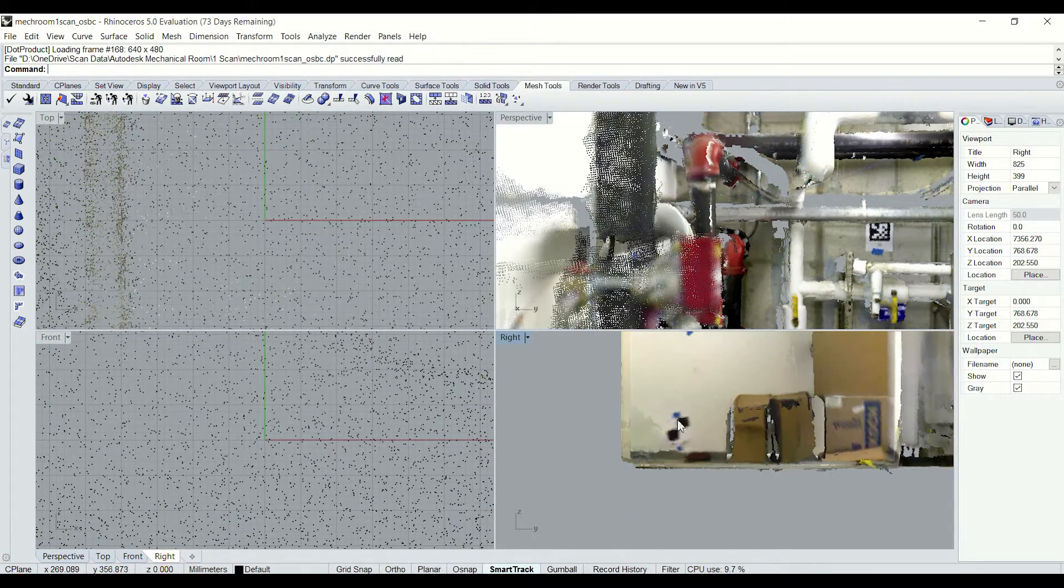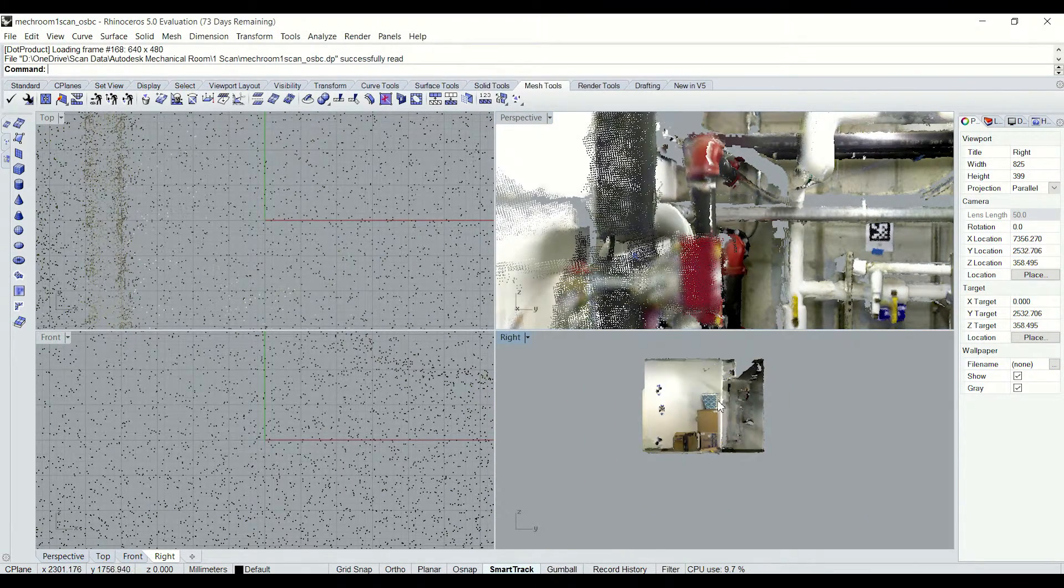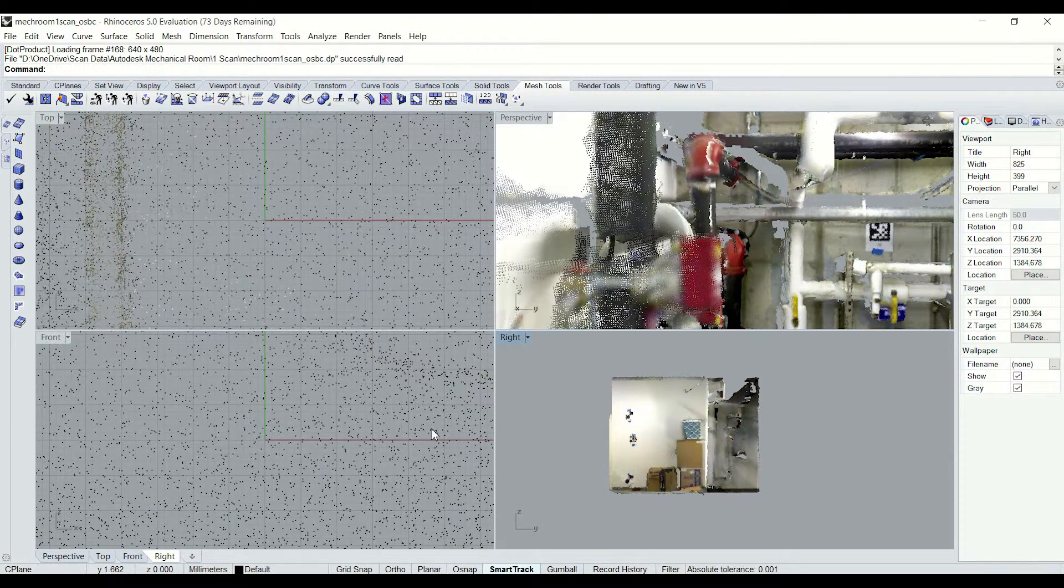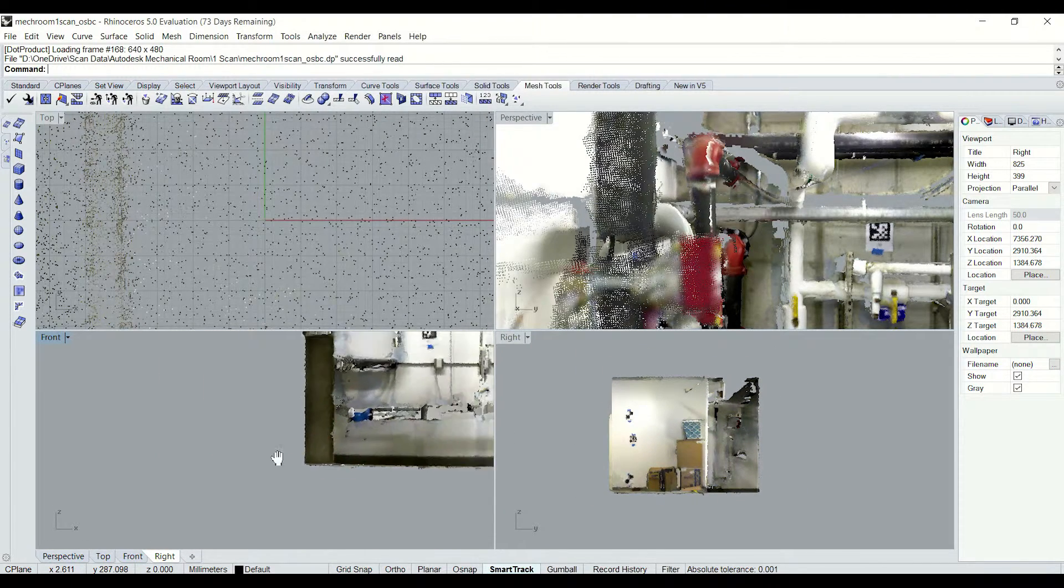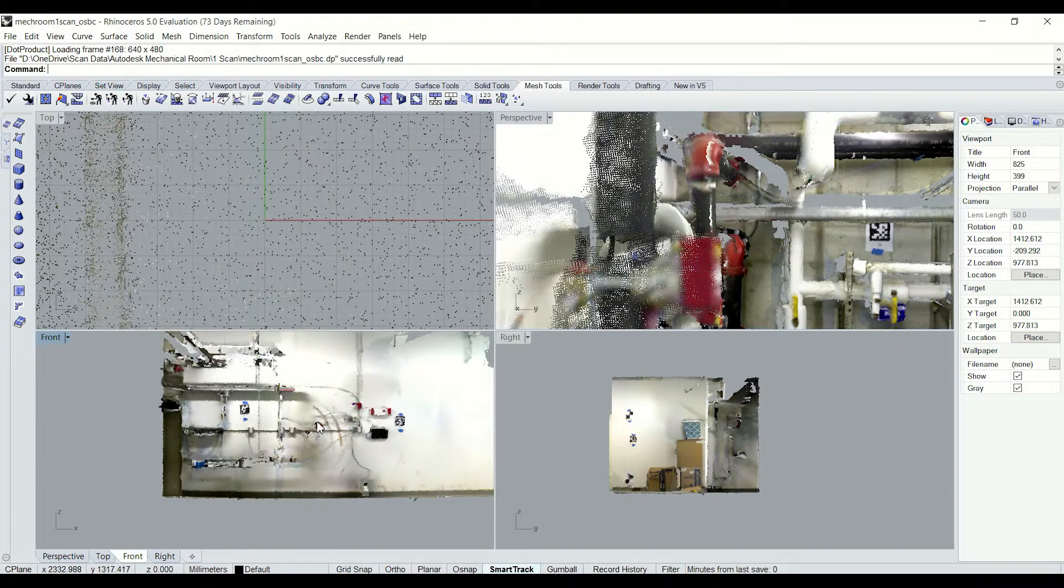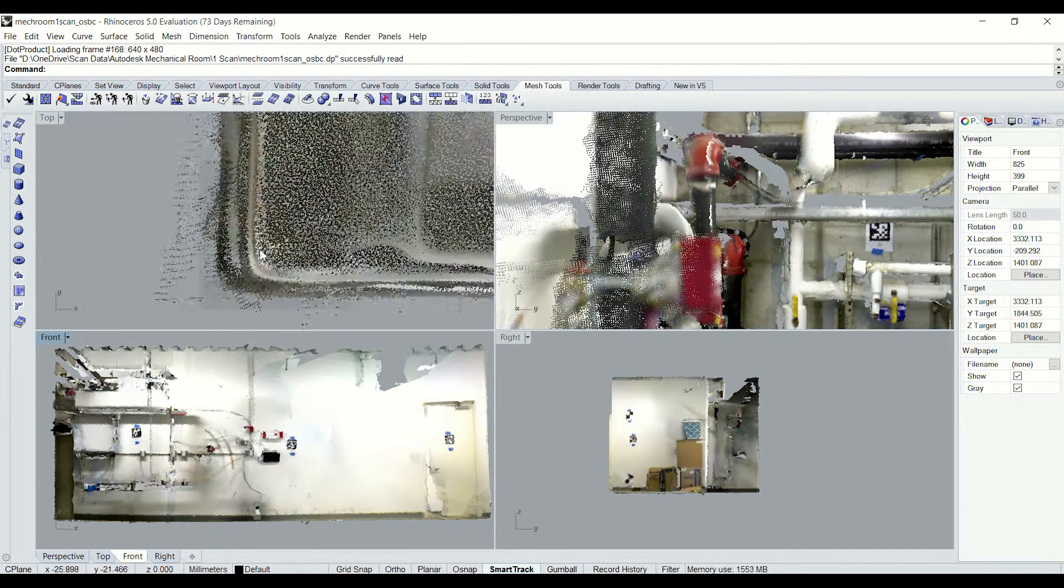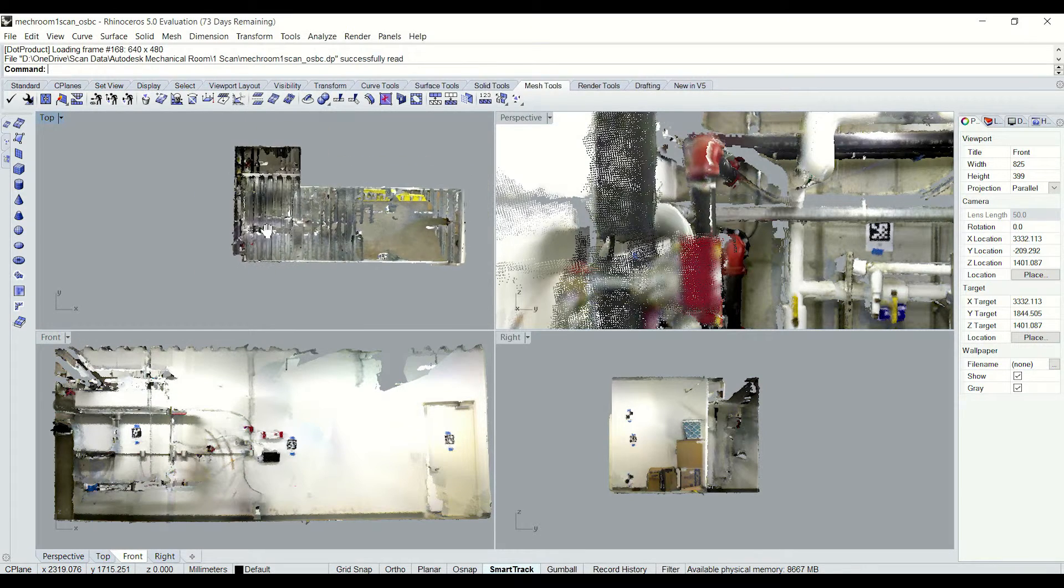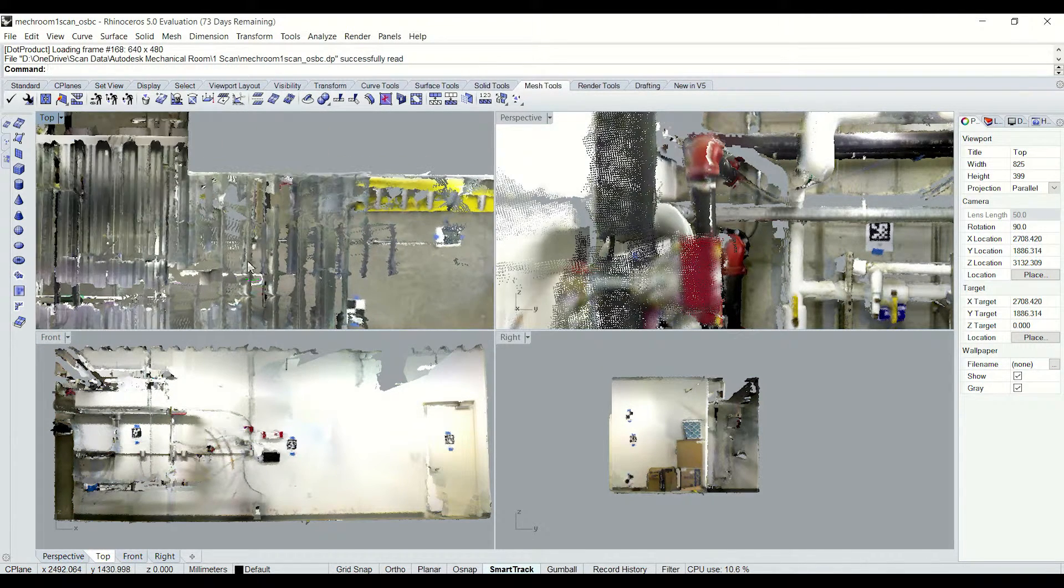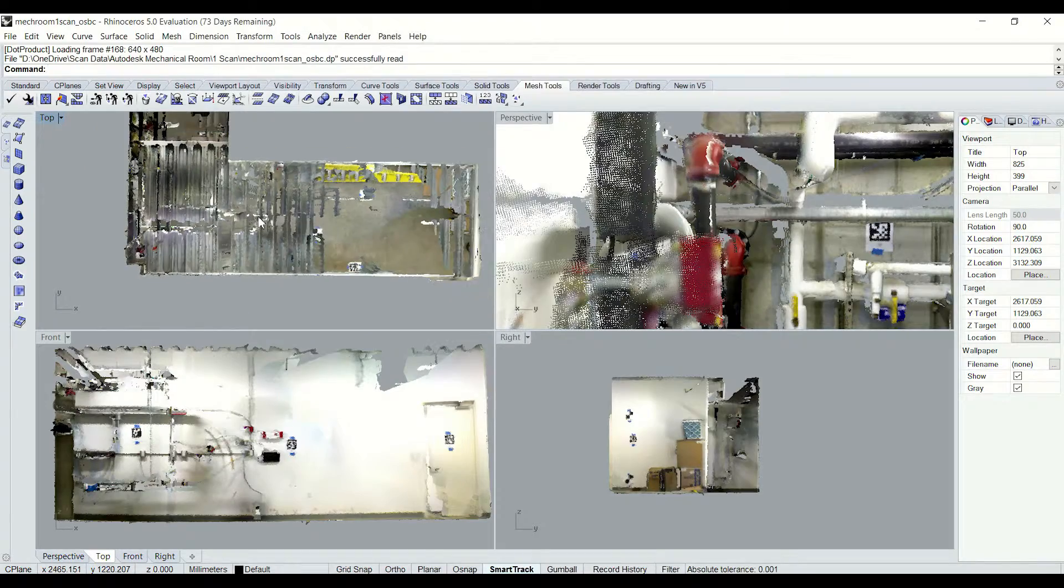So I can navigate around here to view different angles and viewpoints of my scan and continue with the Rhino workflow from there. It should be noted that this is still a point cloud file of course that we brought directly into Rhino that you can use as a basis for design.